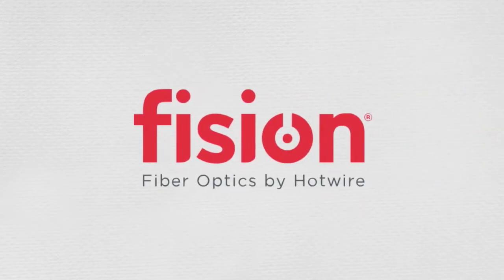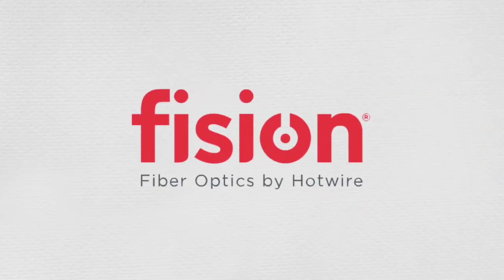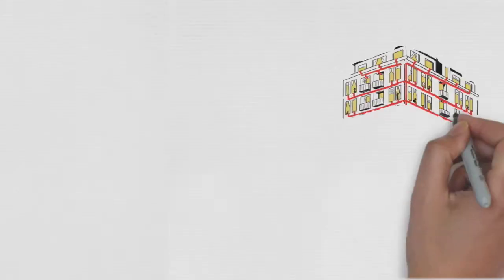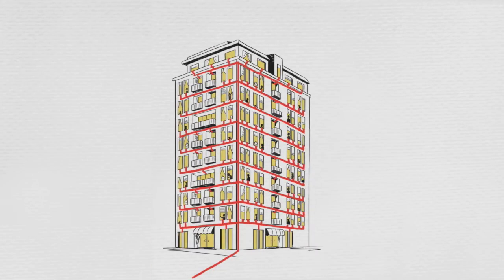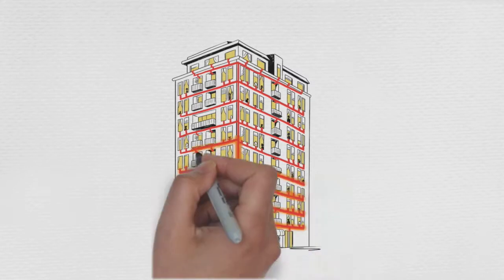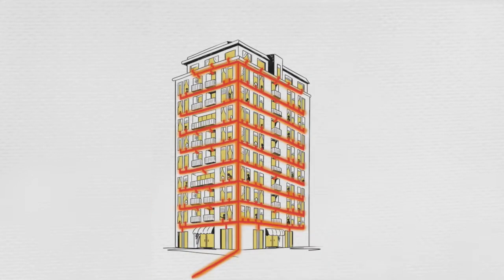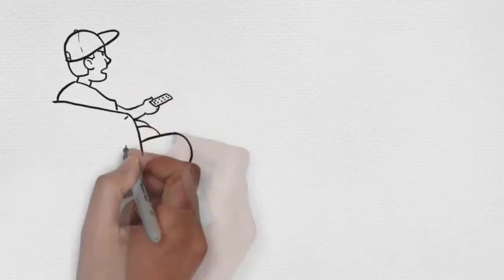Fission Fiber Optics by Hotwire Communications offers reliable, functional, and expandable internet service by fully utilizing the bandwidth that's only possible through fiber.